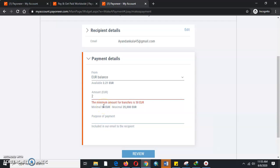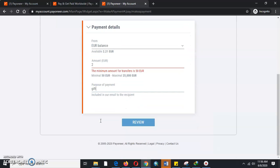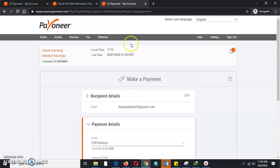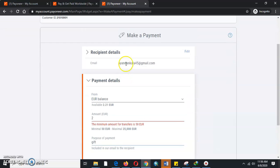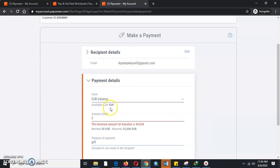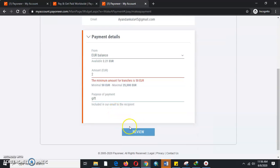For purpose of payment, maybe we are paying for a gift. Once we place a review, it will give you all these details that you've put: the recipient email, the balance, and everything. You'll be able to press OK and you'll be done. You'll have made a payment to your international global client.